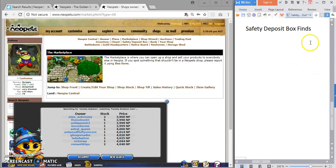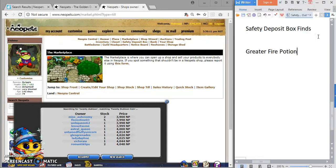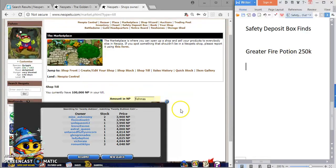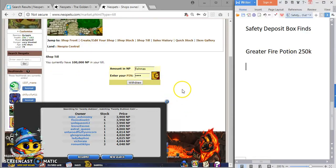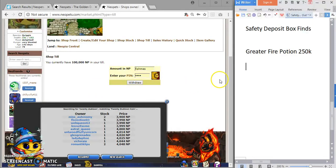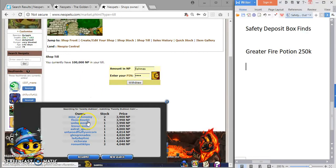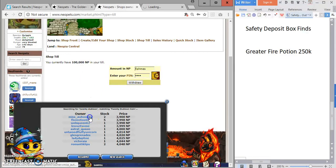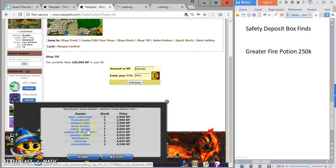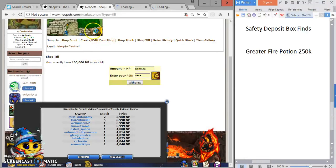Best safety deposit finds: greater fire potion. Thought it was nice I found that, priced it at 250k. So that was probably the best find, and various other weapons priced for 100k. You can actually take a look at my shop front.